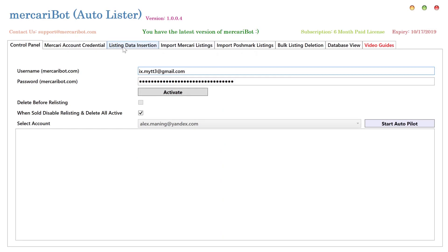Here we go with the video for some newly added features in MercariBot. We'll go over them one by one.